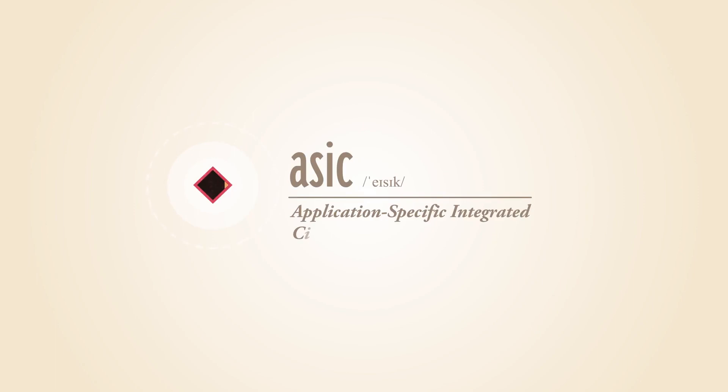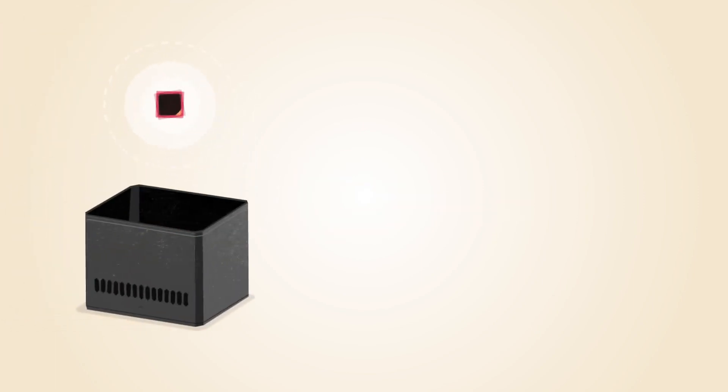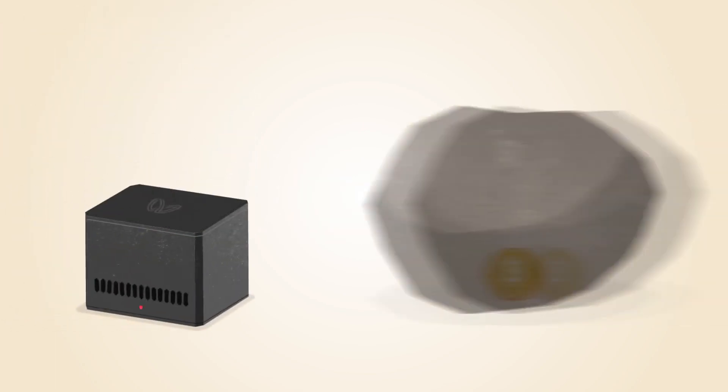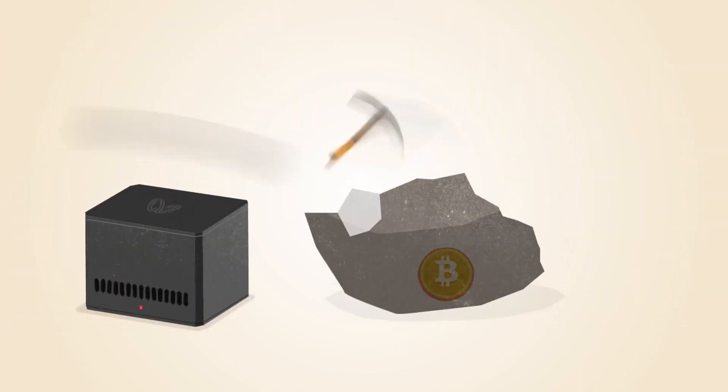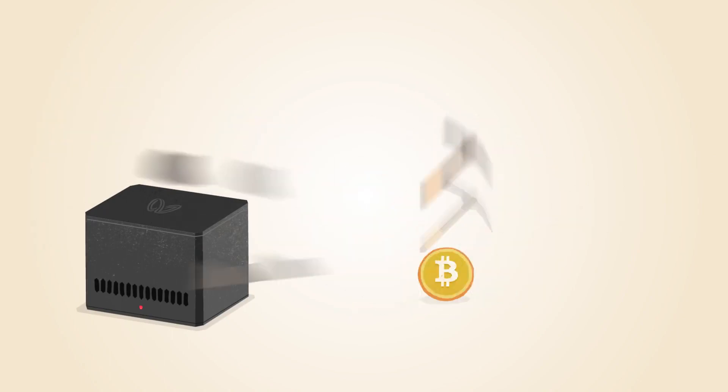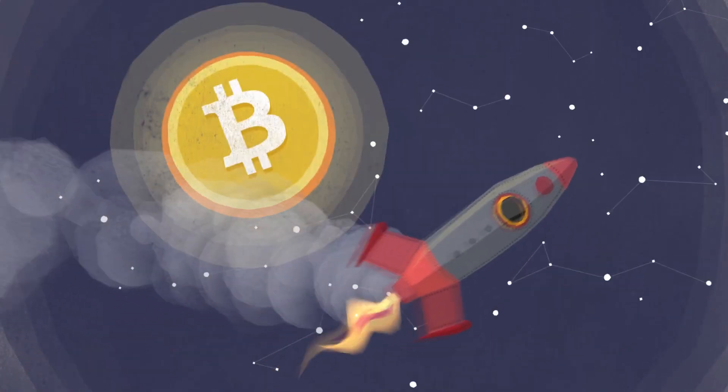ASIC, or application-specific integrated circuit chips, are designed specifically for Bitcoin mining. ASIC technology has made Bitcoin mining even faster while using less power.